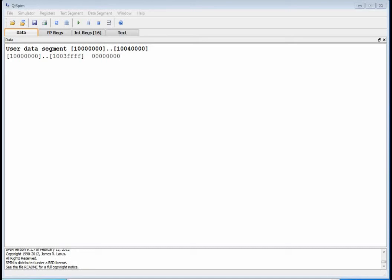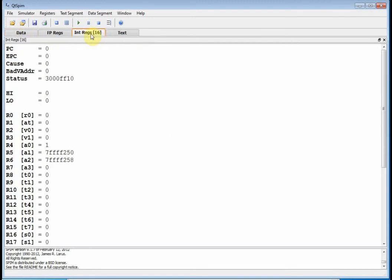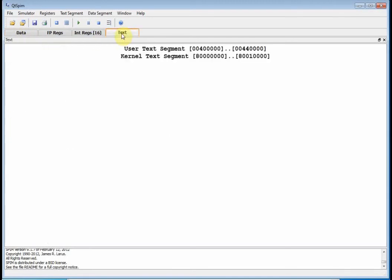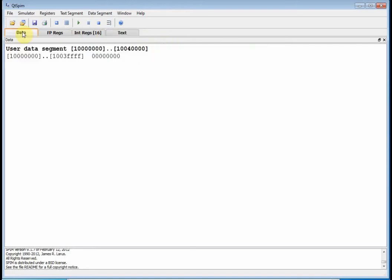This is EENG 460, video number seven. Today we're going to look at the data segment. Up to now we've looked at three or four programs that had stuff in the text segment but nothing in the data segment. You've got your tabs here — data, floating point registers, integer registers — we've looked at text. I don't have a program loaded so the text segment is empty and so is the data segment. Our data can exist in memory from 1000 quad zero to 1004 quad zero.